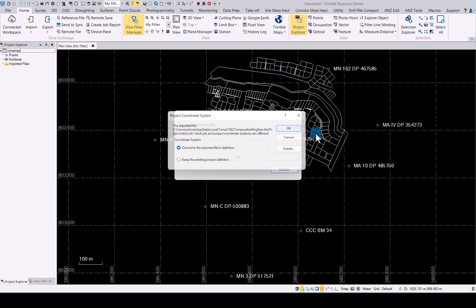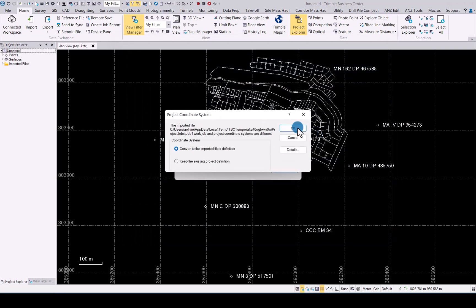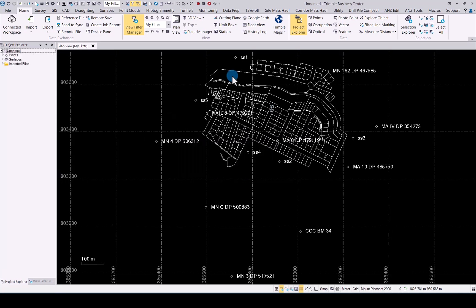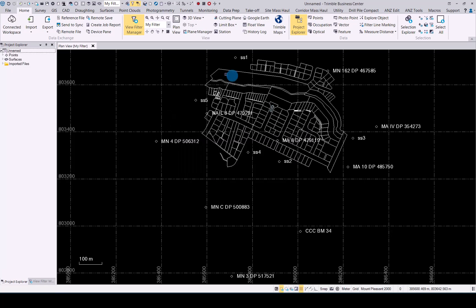And you will get asked yes, we want to convert it to the job file coordinate system. And there we have it. Your data has been loaded into TBC. And that has now completed the office to field to office workflow in the new connected workspace enhancements you will find in Trimble Business Center.